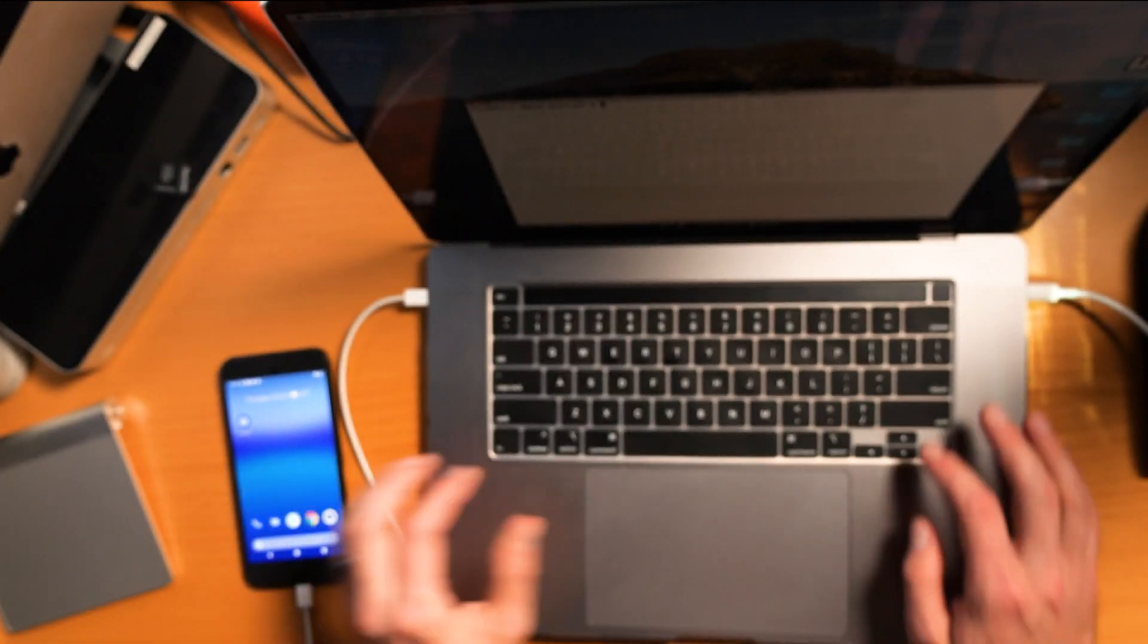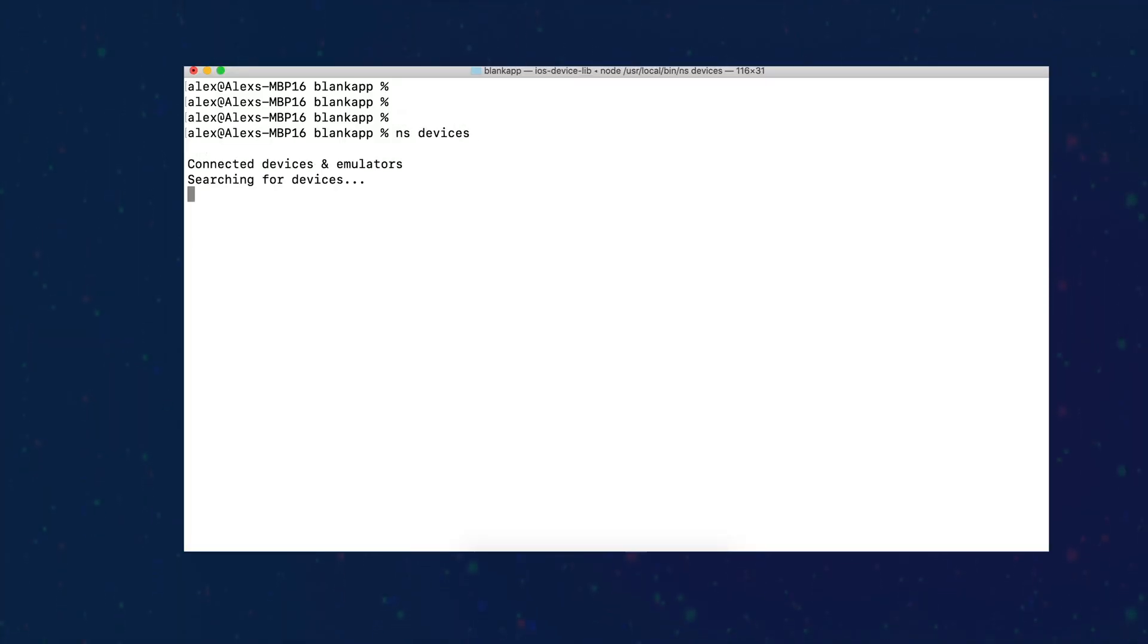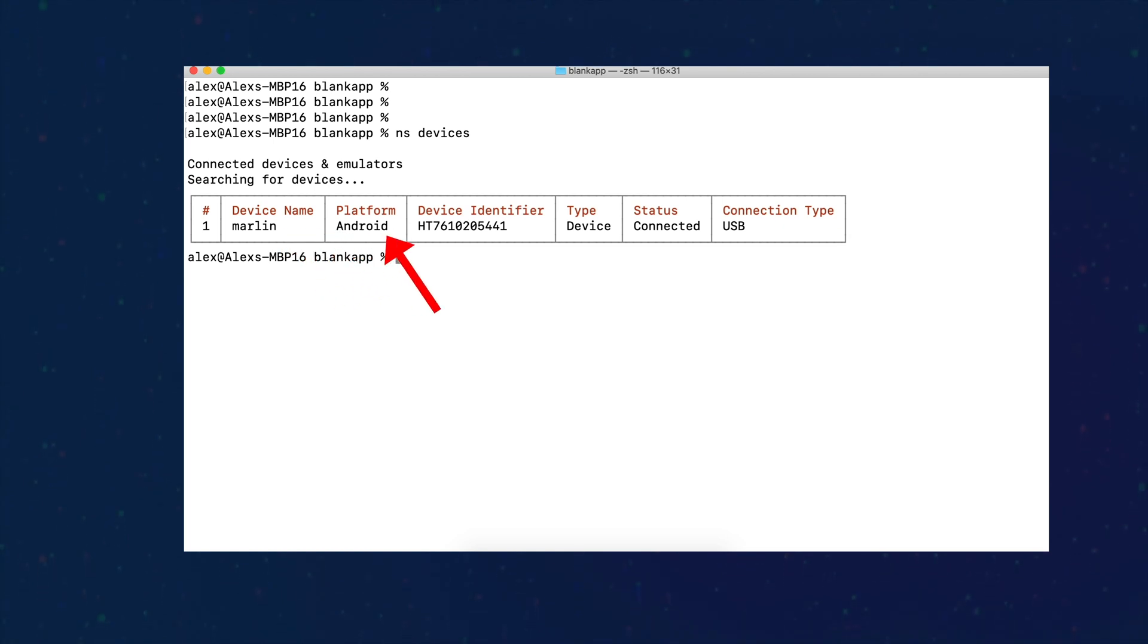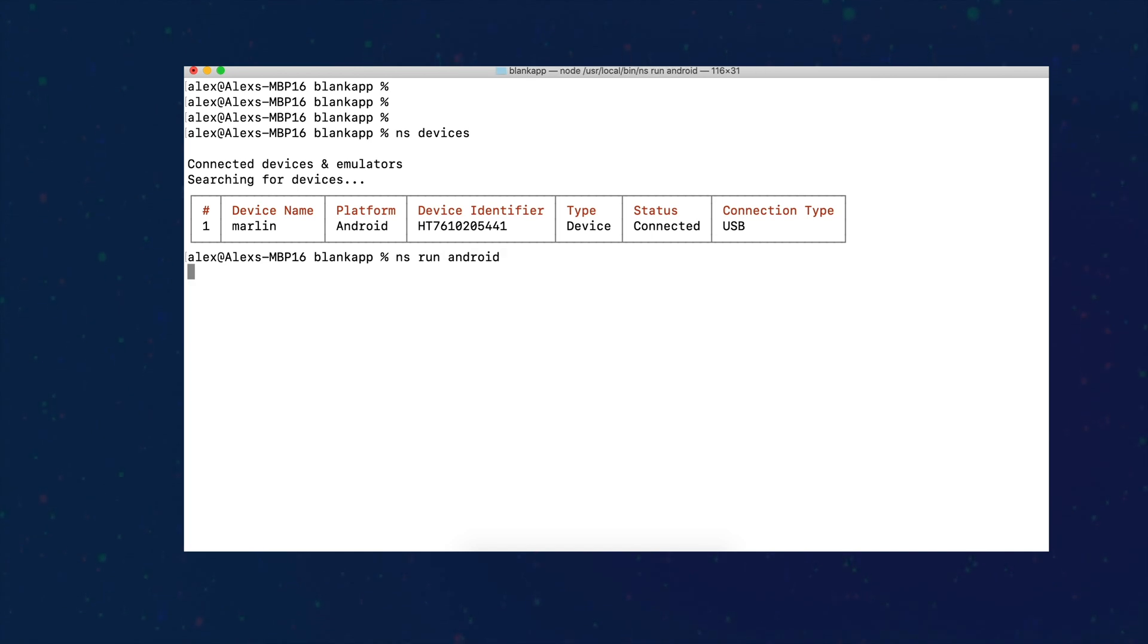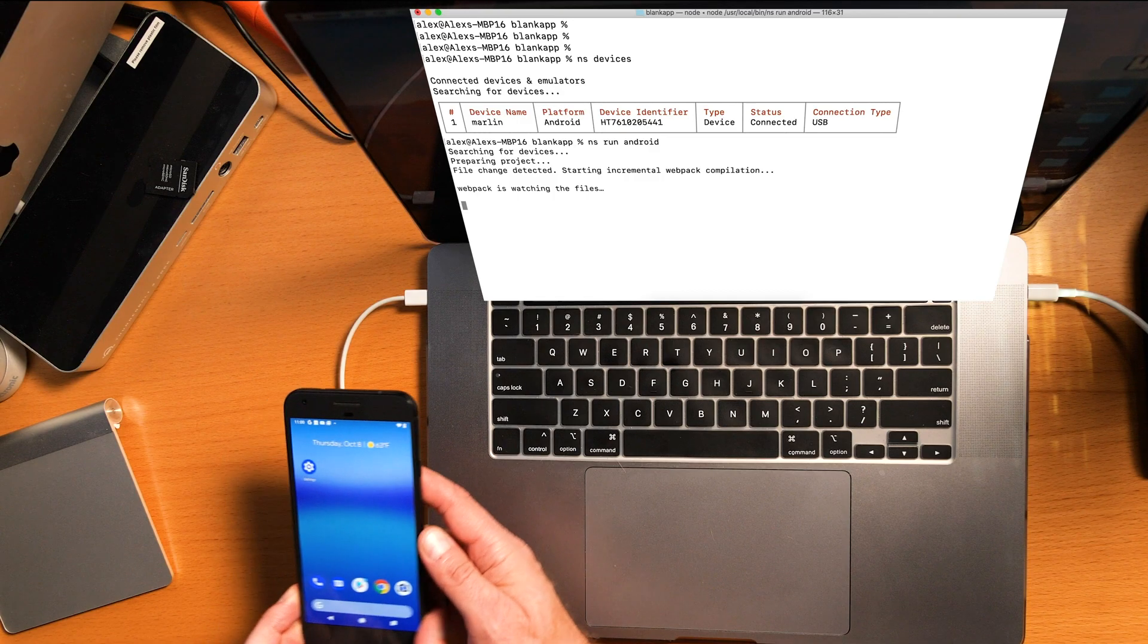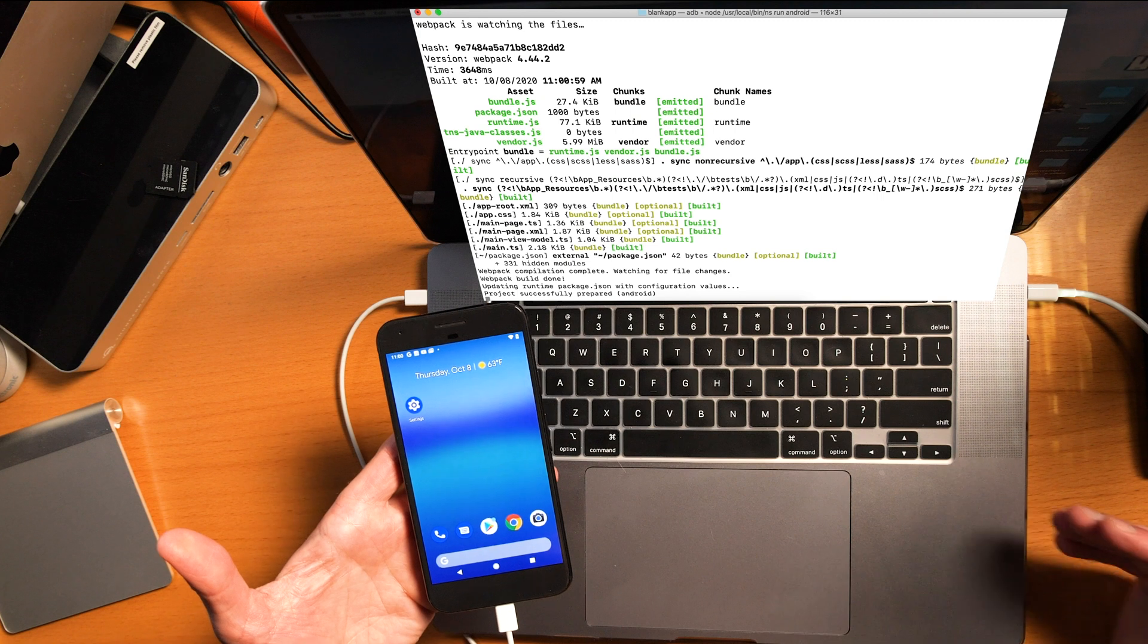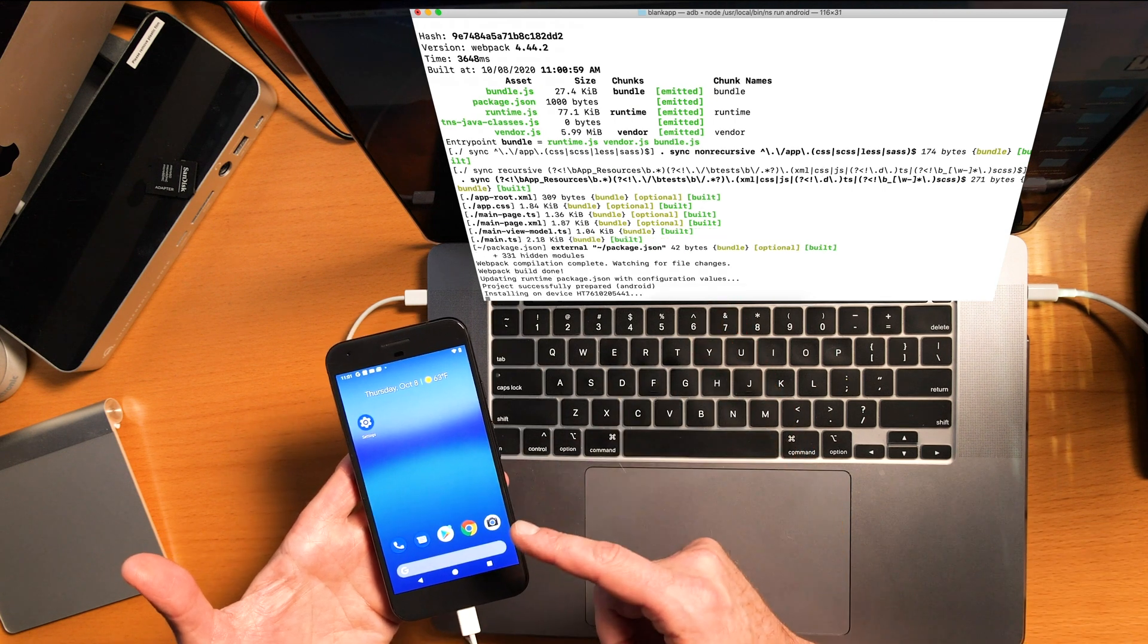Now let's go back to the computer. Now I'm going to run ns devices. It's going to search for the devices again, and hopefully, fingers crossed, we will find something. Yes! Look at that, we have Marlin Android. I don't know why it's called Marlin—I didn't name it Marlin—but it's Marlin. So there we go, we have it there. It's a USB connection.